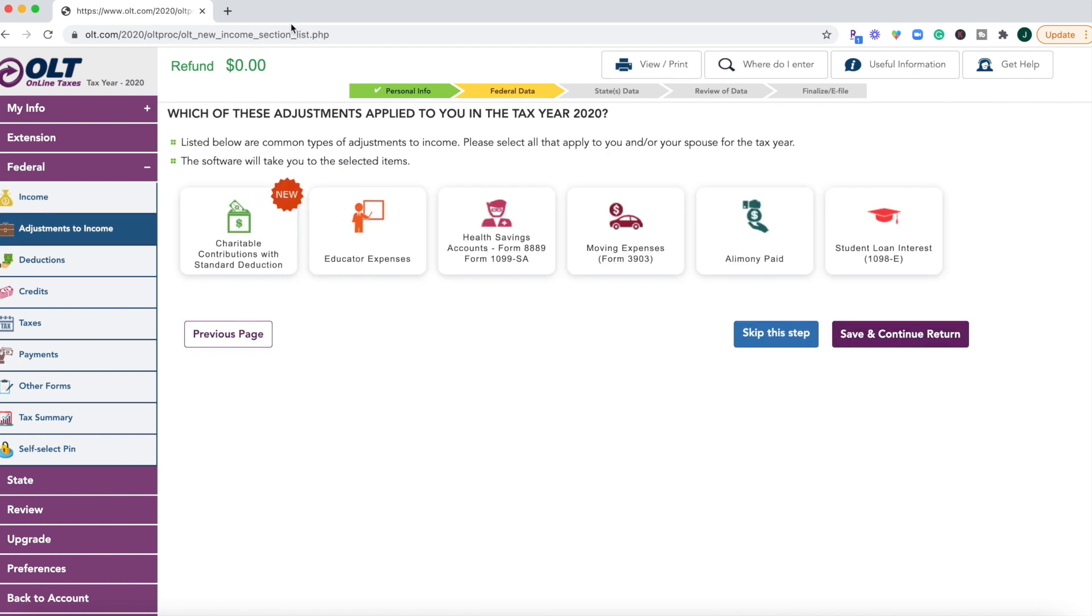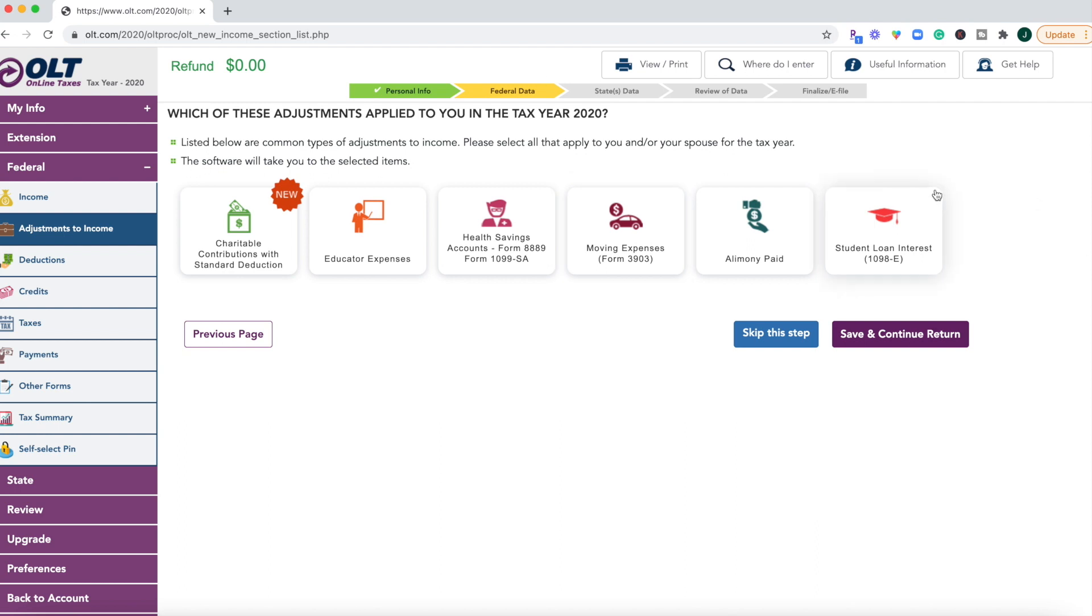Now, some common types of adjustments that you might experience include having a health savings account, or maybe that student loan interest deduction. So again, they're putting this in a nice icon format for you to look at. So it does help break things up visually, but I still feel like this is super clunky, and it's very slow for me to get through each of the windows in each of the sections to file my return.